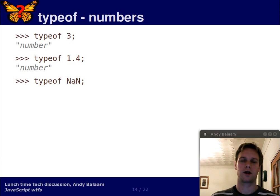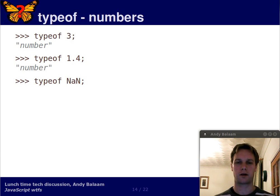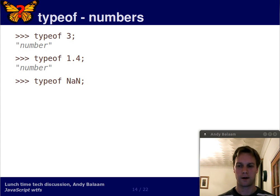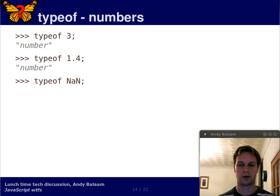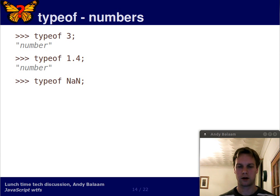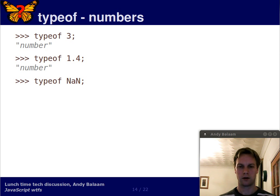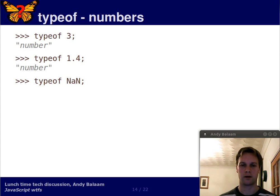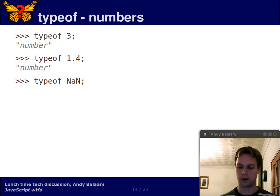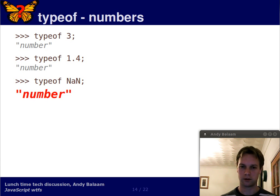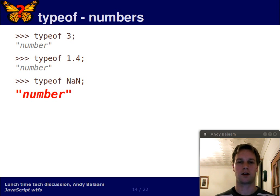And JavaScript also has this special value, this special thing called NaN. It stands for not a number. It might be familiar if you know any floating point stuff. So this thing is not a number. What's its type? Well, you probably don't know if you haven't seen this before. But you can be fairly sure there's one thing it's not, right? It's not a number. Well, its type is number.